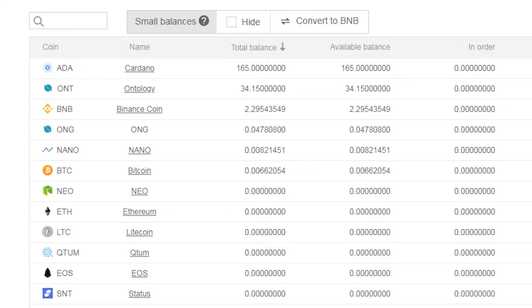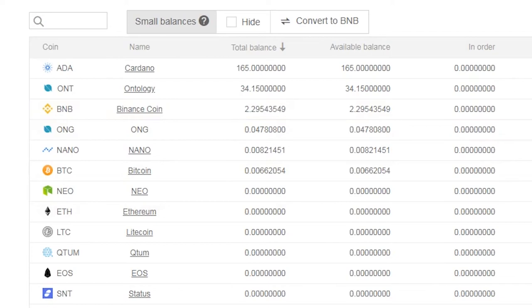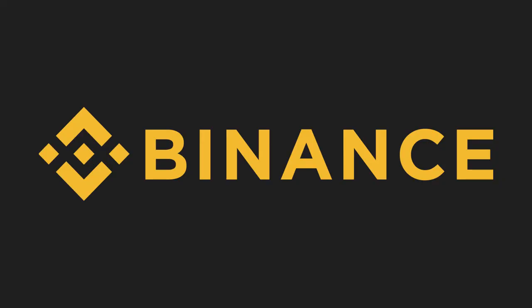Shortly after you have done this procedure, you'll see the balance added to your BNB account. And you're all set. Now you know how to convert your dust into BNB.